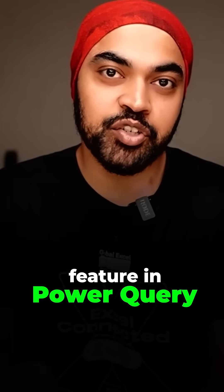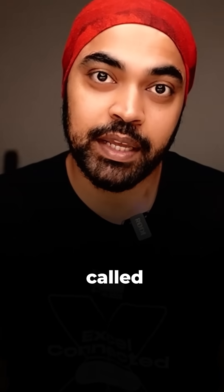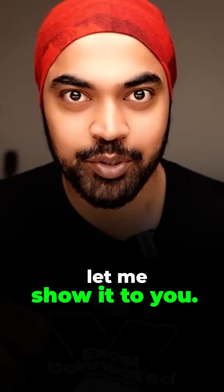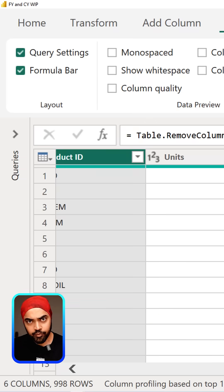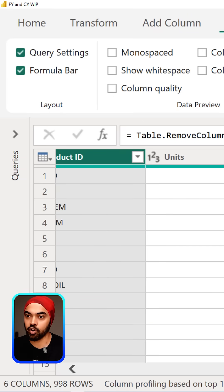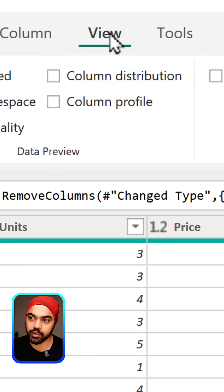There is another very interesting feature in Power Query called column profiling. Let me show it to you. Column profiling simply means giving additional statistics and information about any particular column. So you go over to the View tab